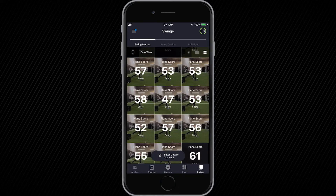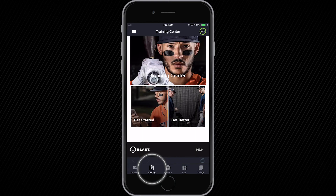To find more information about our metrics — what they mean, how to train around them, training drills, and tips from our pros — go to the Training Center where you can access all metric definitions and everything about Blast.